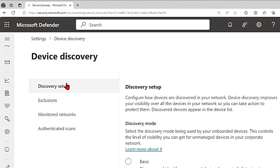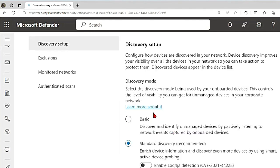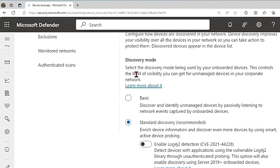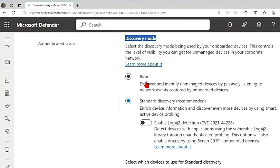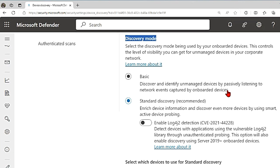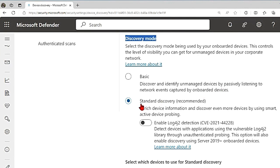In device discovery, there are two modes: one is the basic one, the other is standard discovery. Basic is the passive way of collecting events in your network and extracting device information from them passively. There is no network traffic initiated and it uses SenseNDR.exe binary to collect passive network data. Endpoints extract data from all network traffic seen by an onboarded device. But this gives you limited visibility of unmanaged endpoints in your network.